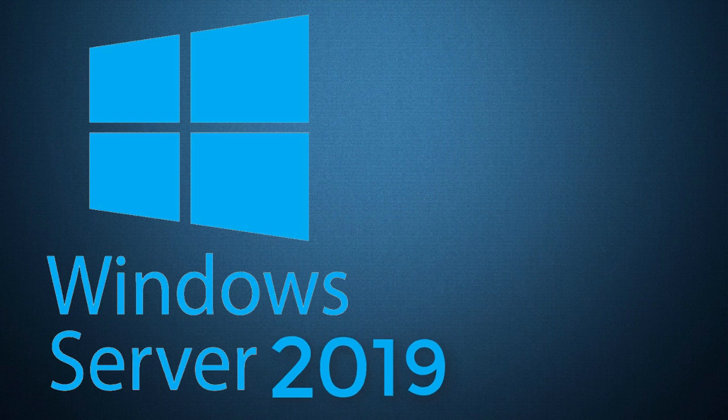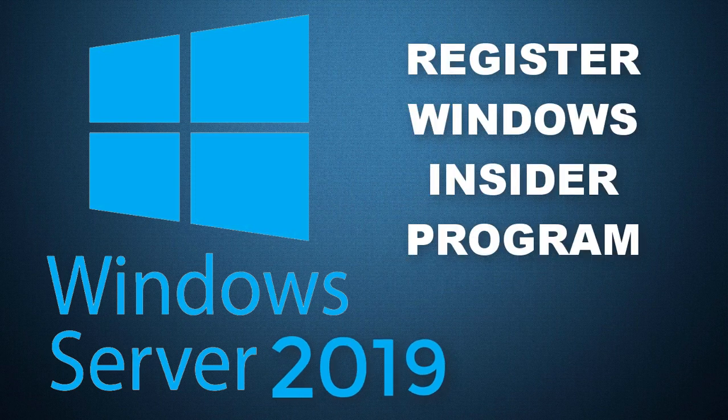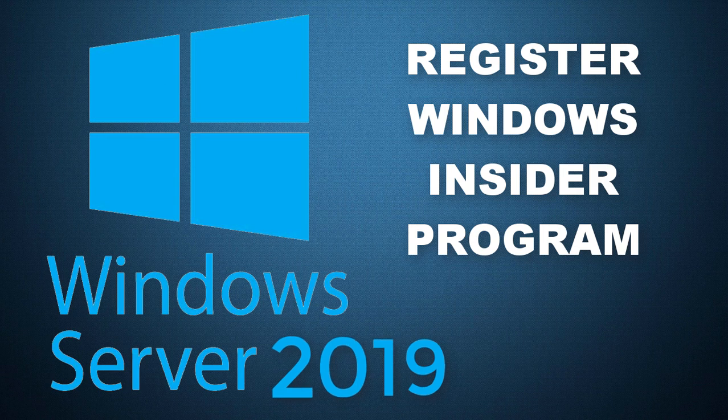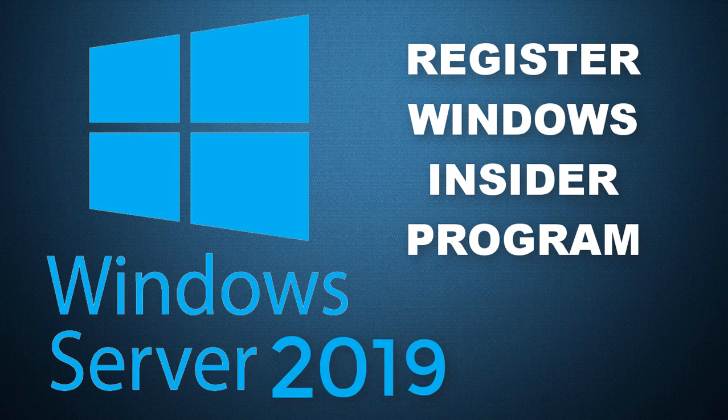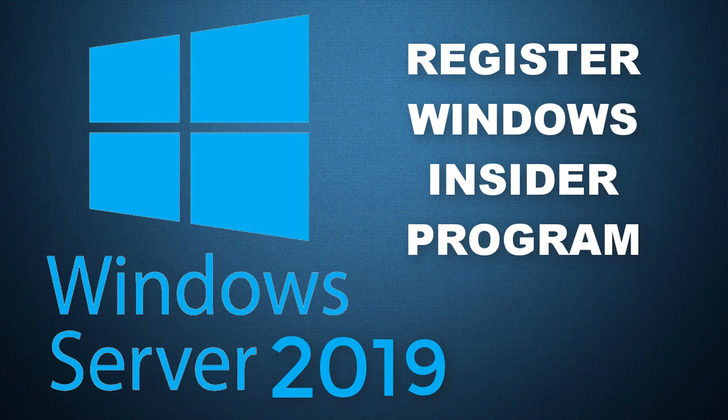Microsoft has not released Windows Server 2019 yet, but if you want to explore the functionalities of Windows Server 2019, you can download it from Windows Insider program. To do that, you have to register yourself in Windows Insider program.